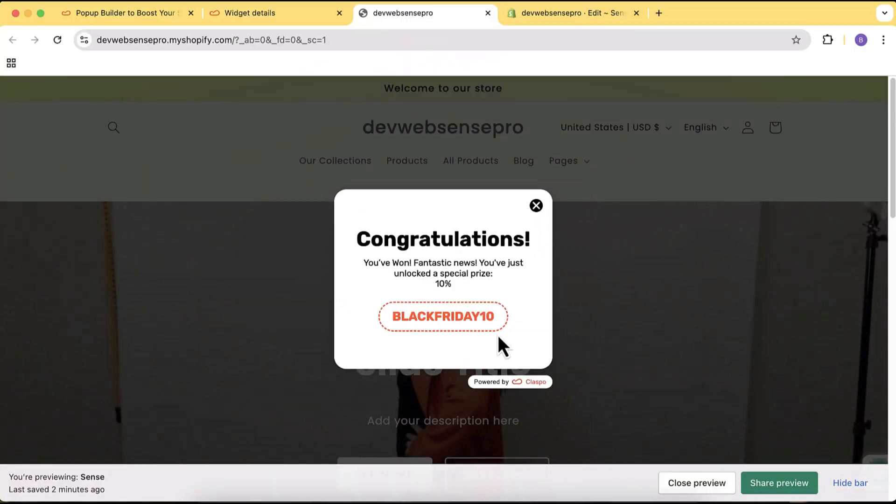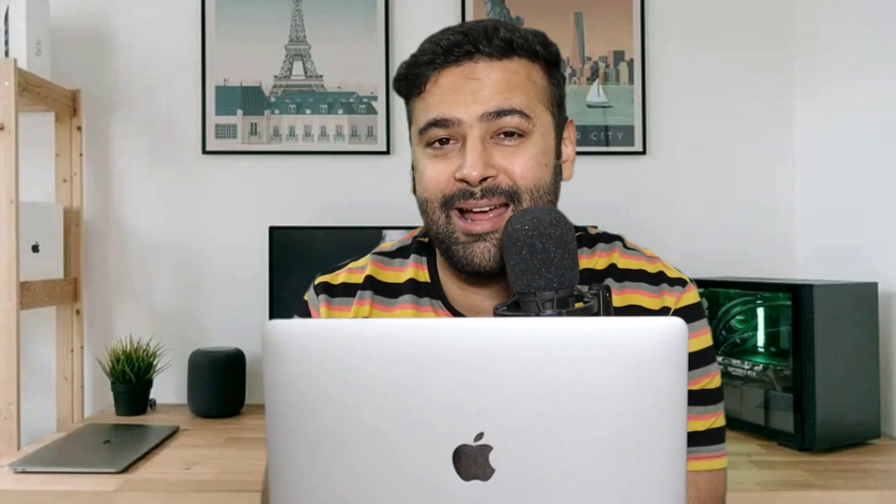You might be thinking what is this 'gamified' — so let me give you an example. Have you seen the spin-to-wheel pop-up? There's another type of pop-up where you scratch a card and it's going to give you a gift.